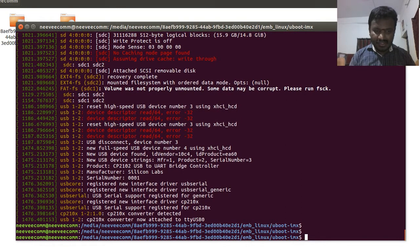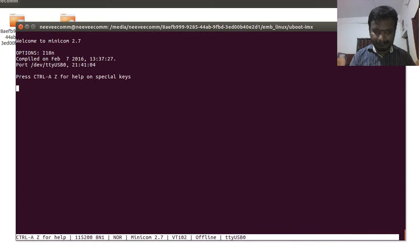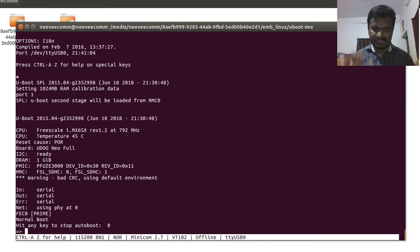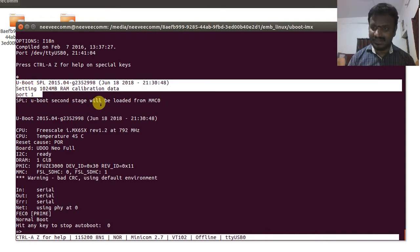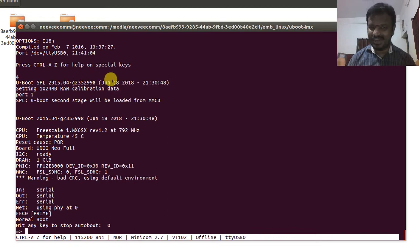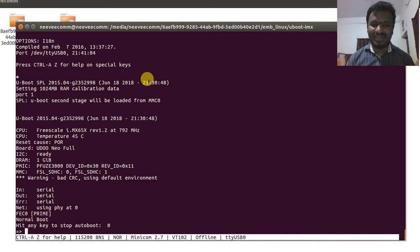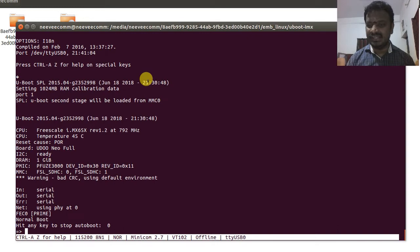I'll open minicom, which is already configured, and power on the device. We can now see that the SPL booted successfully — the compilation date shows January 18th at 21:30, which matches our build. The first stage bootloader compiled version is confirmed as January 18, 21:30, and it has booted correctly.